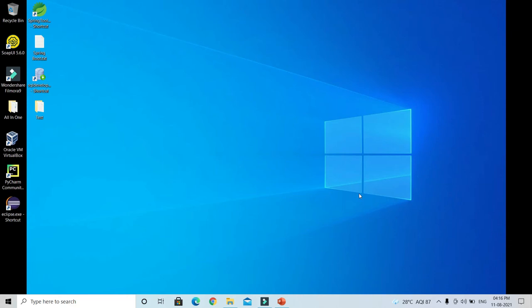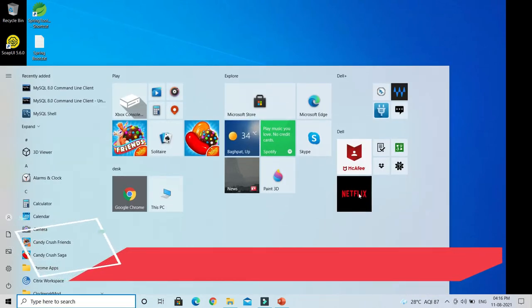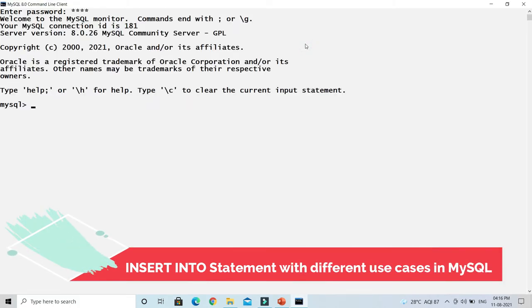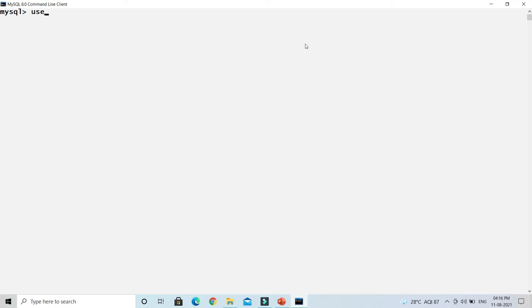Welcome to KK Java Tutorials. In this video of the MySQL series, we are going to learn how to insert records, tuples, or rows into a database table. Let me open the MySQL command line, log in, and clean the terminal using 'system cls'. Now I'm going to connect to my test database using the SQL query: USE test.